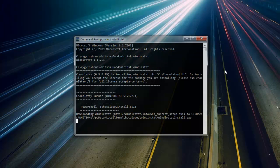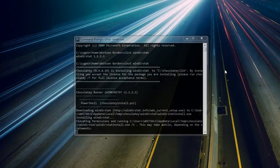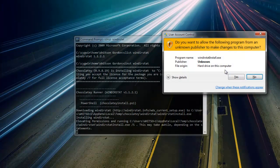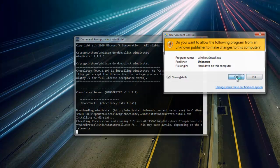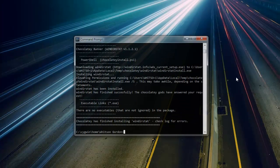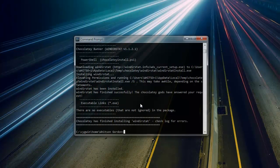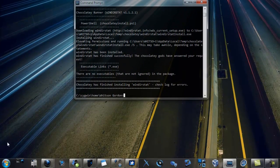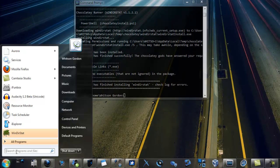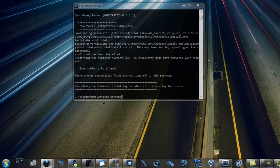Now, if you have UAC enabled, you may need to confirm the installation in a quick prompt like this one, but that's it. Now we have WinDirStat installed, and I can head to the Start menu and begin using it right away.